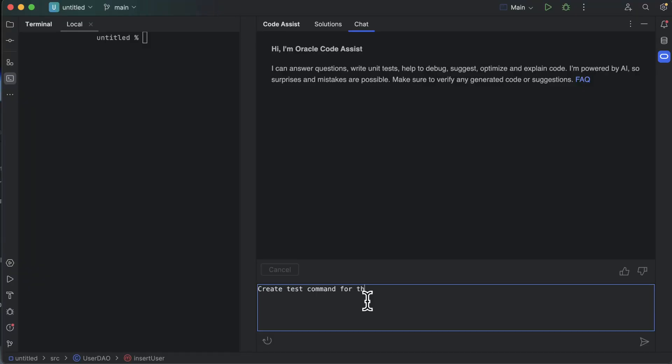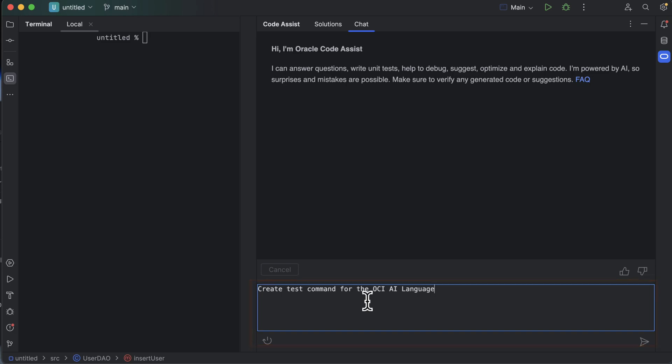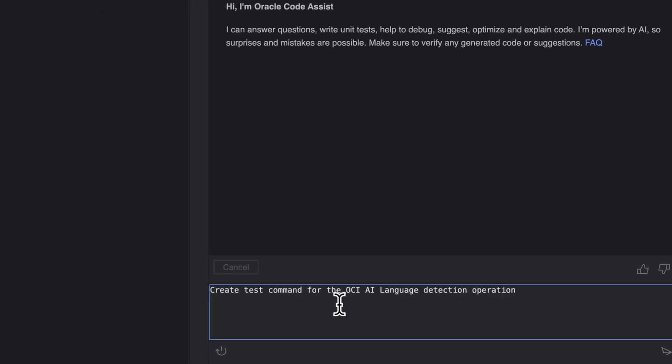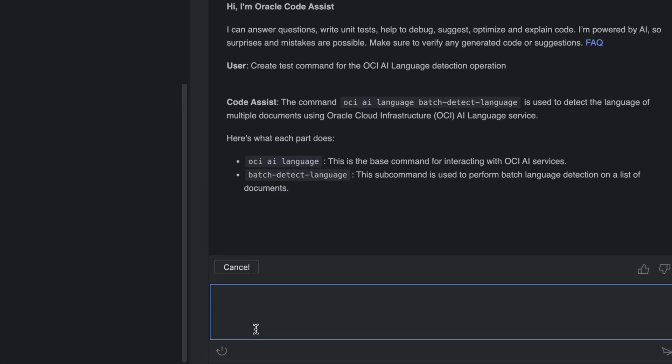Let's ask Oracle CodeAssist to create a test command for the OCI AI language detection operation.